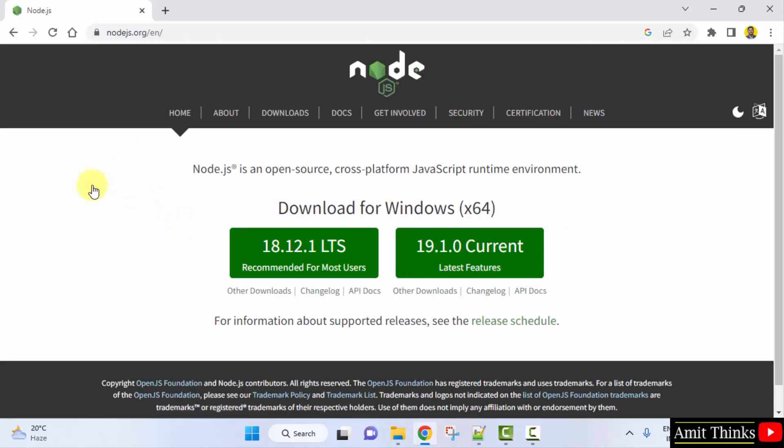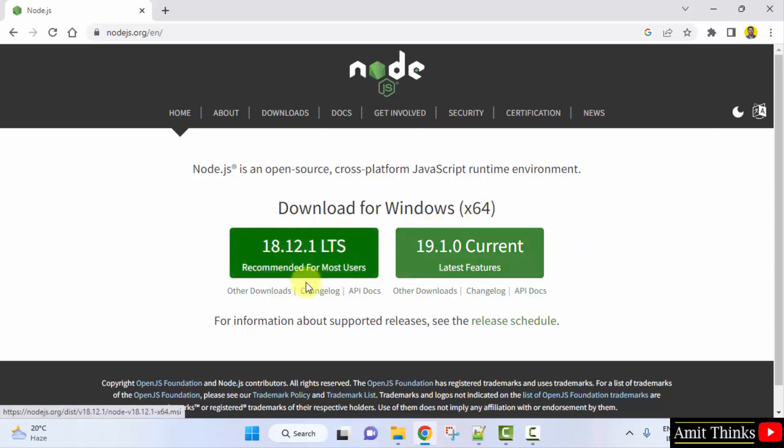On clicking, the download will be visible for Windows, that is for x64. This is what we will be using for Windows 10 and Windows 11. Two versions are visible. Always go for the LTS version, that is the version with long term support. So click on it.